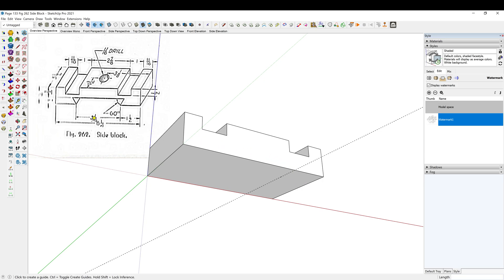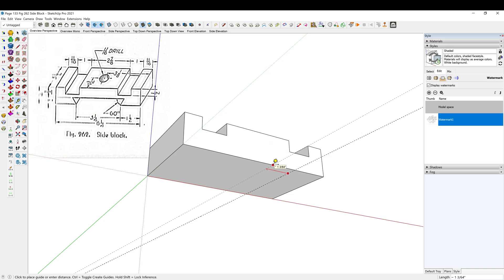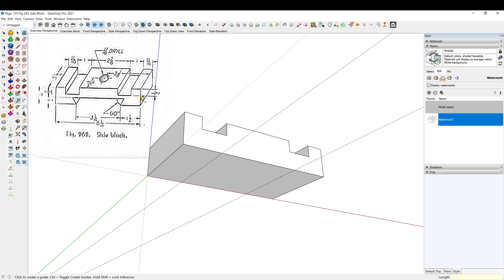And then this guy is three and a quarter, so 3.25, enter. And I believe this is a half inch right there, 0.5, enter.